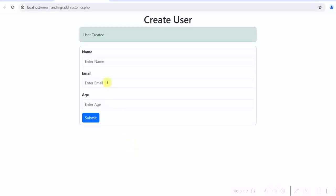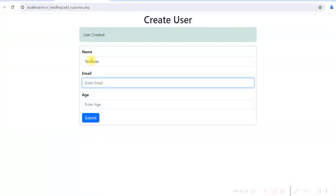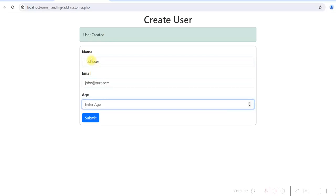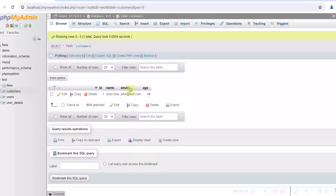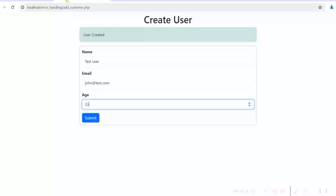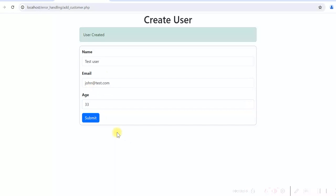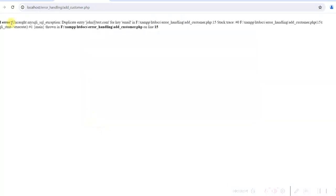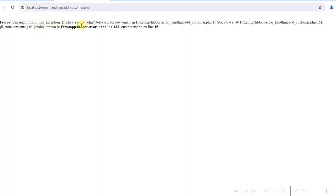Now create another user with the same email ID. Test user and give the same email ID. We already have a user with the email john@test.com and we are creating another user with the same email ID. So let's submit the form. It gives a fatal error. It gives MySQL SQLi exception and duplicate entry for the email. The program is actually crashing because we have unique email ID. That is why you cannot enter the same email ID for a different user.